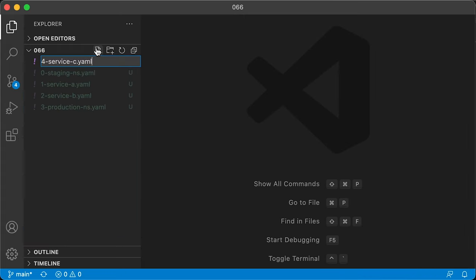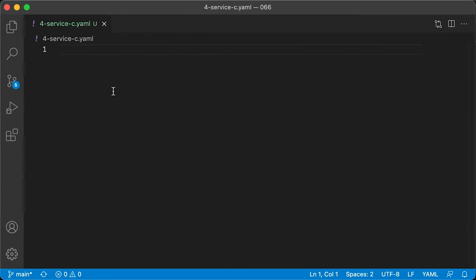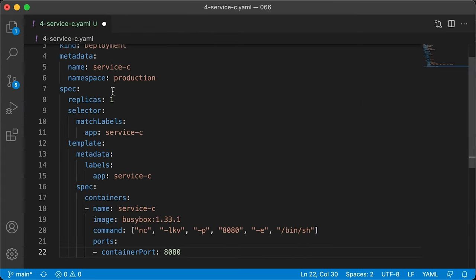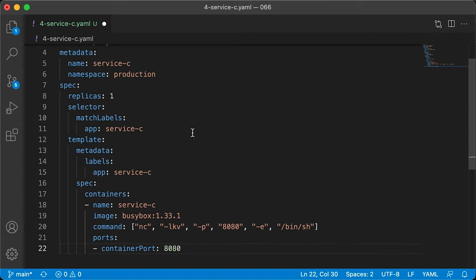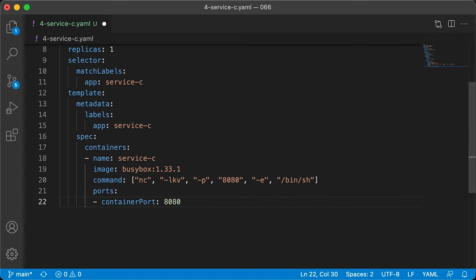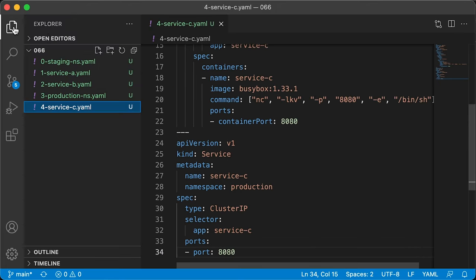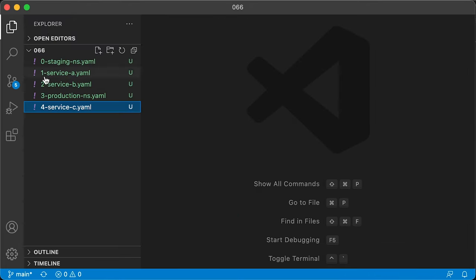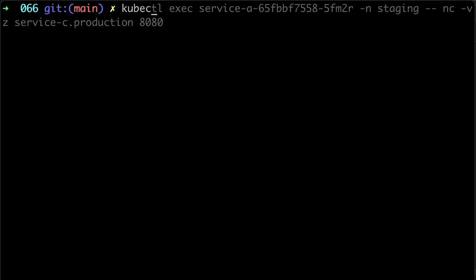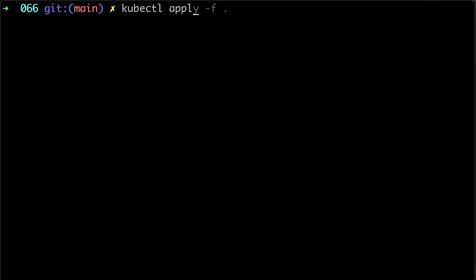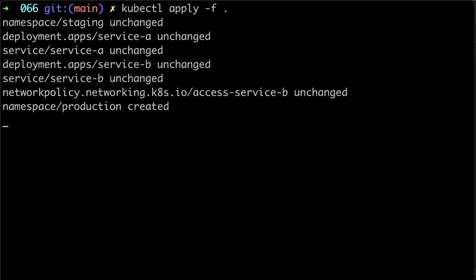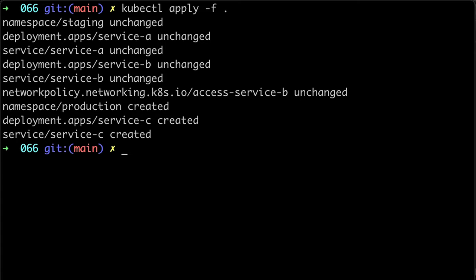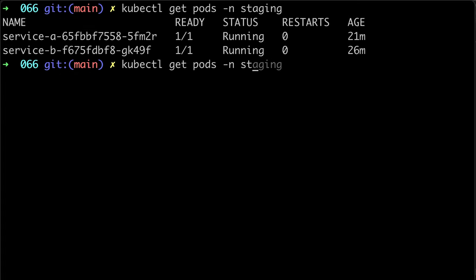Now let's create a similar deployment for service C. Let's apply our changes. Now let's get pods in staging and production namespaces.